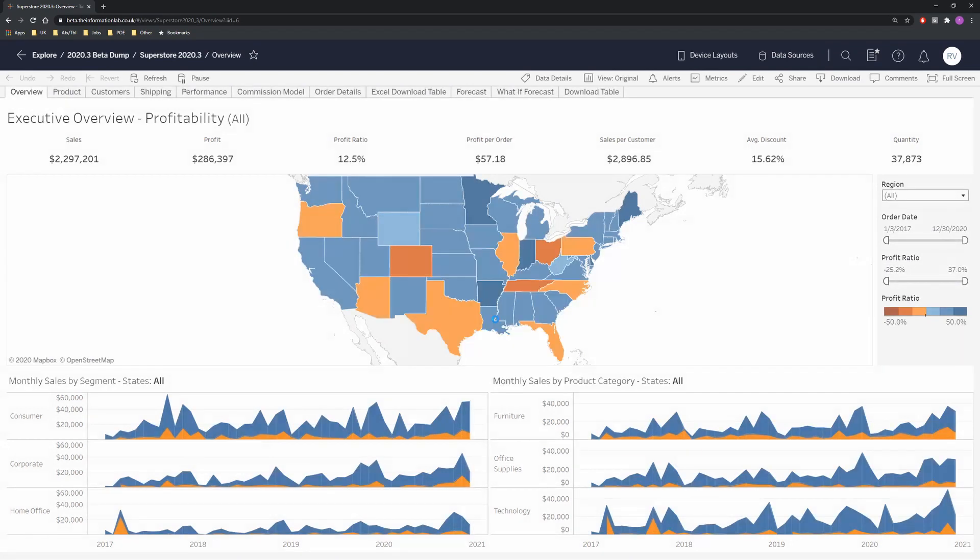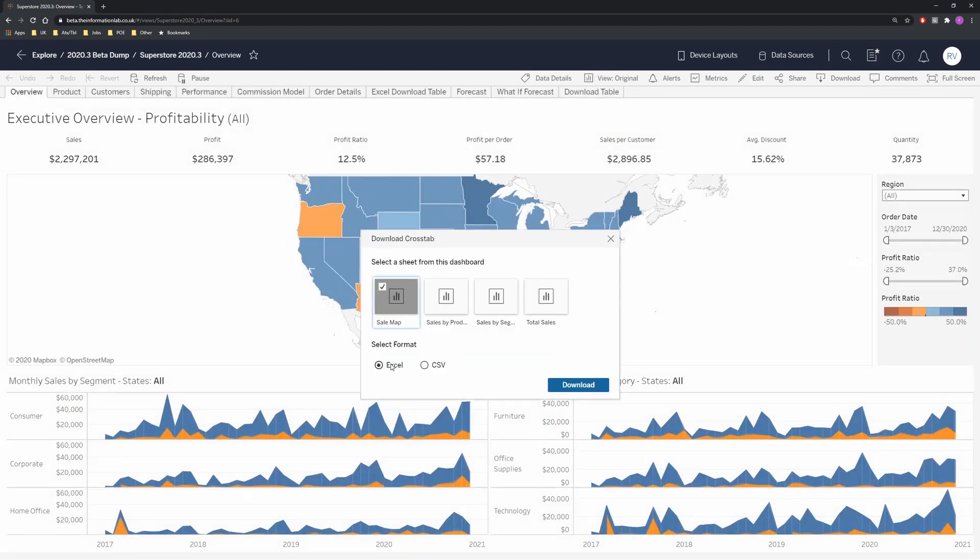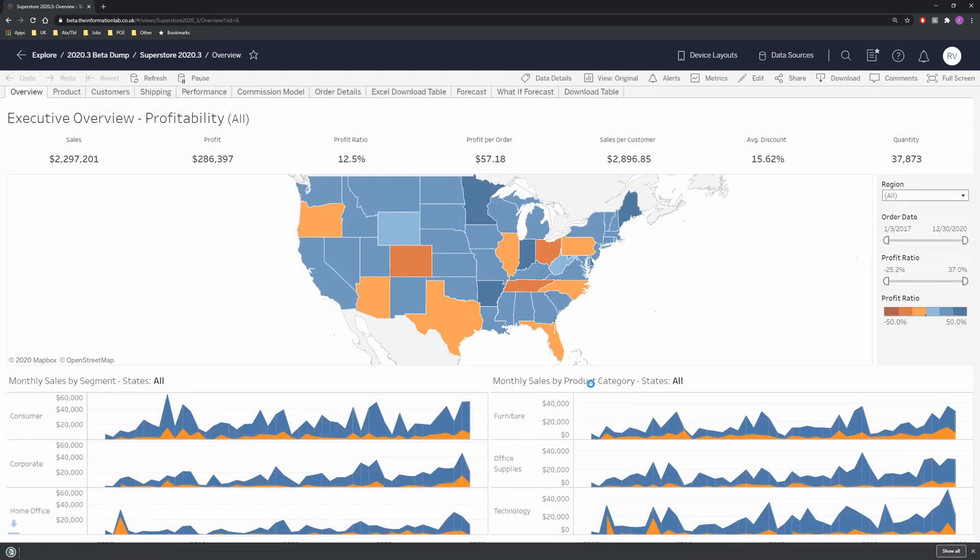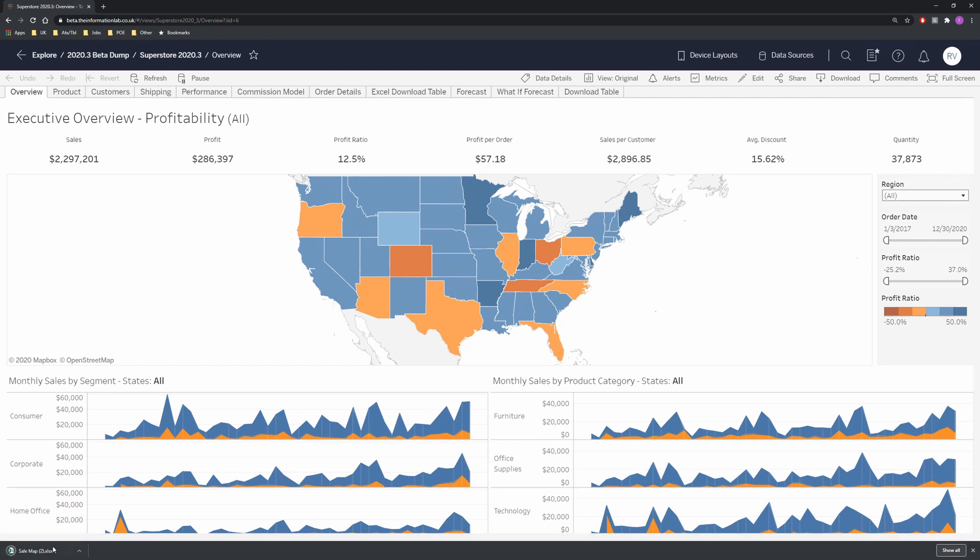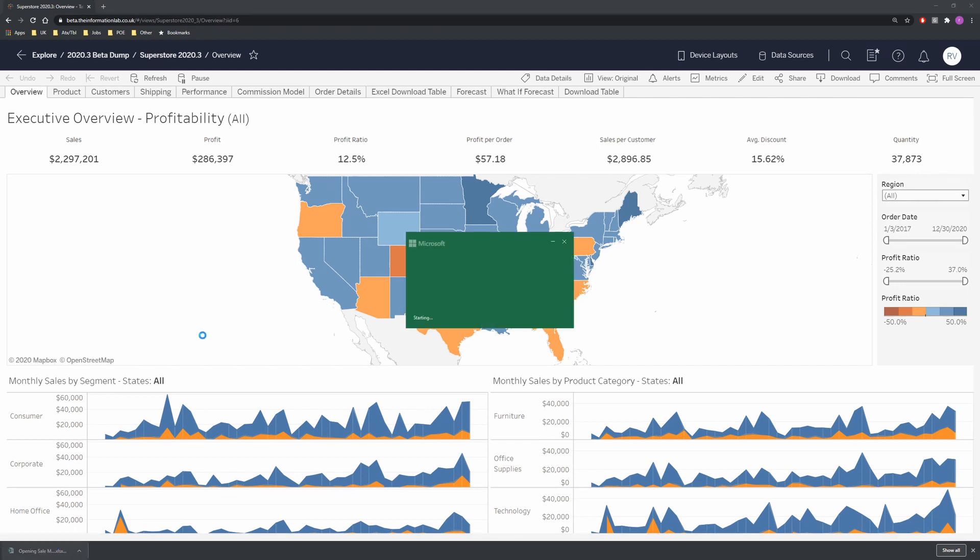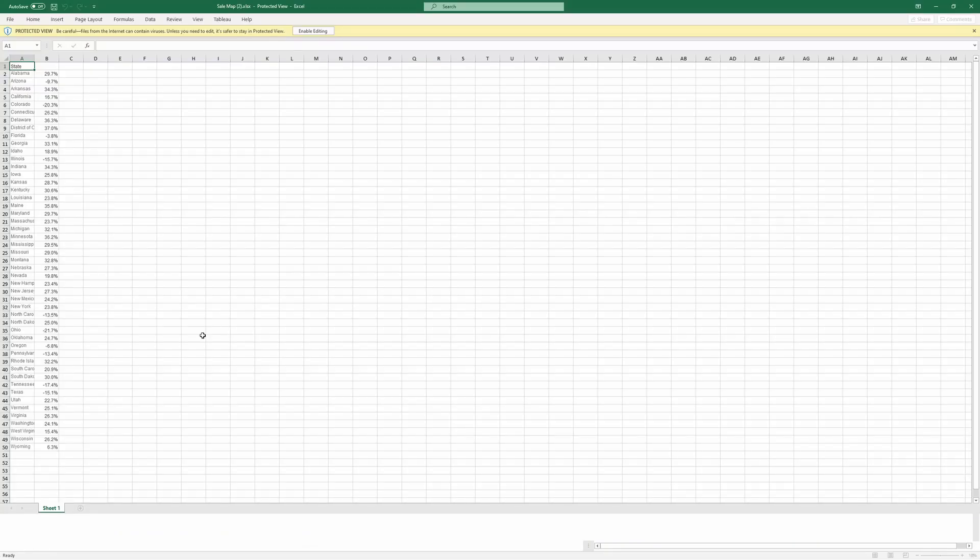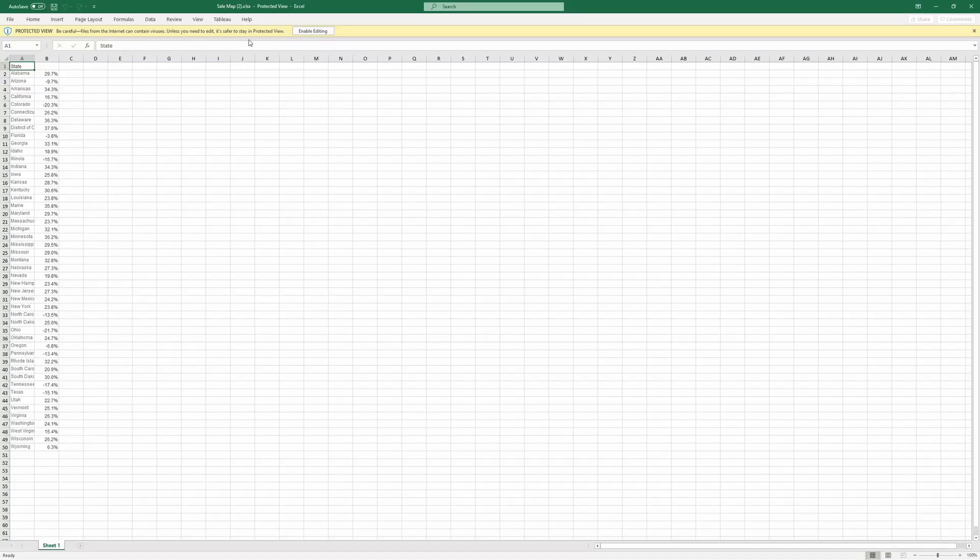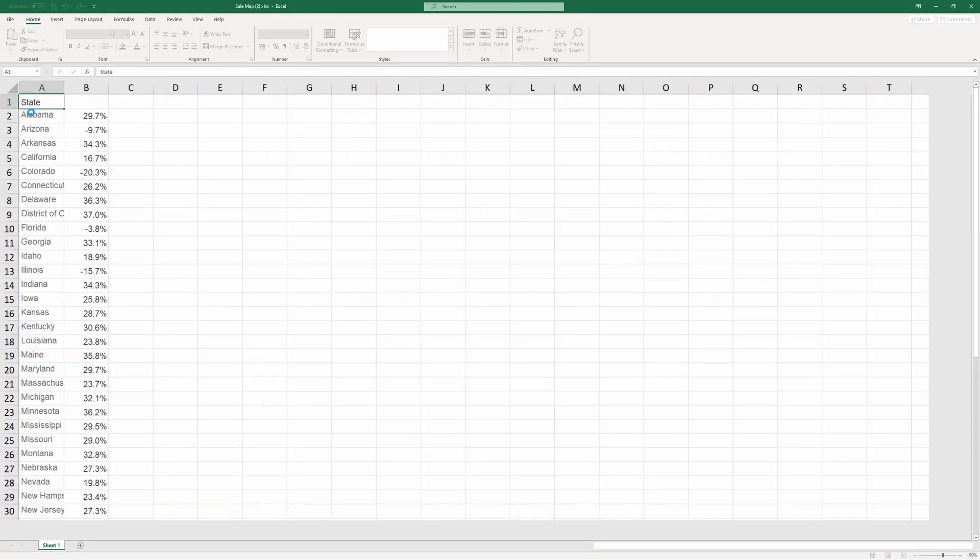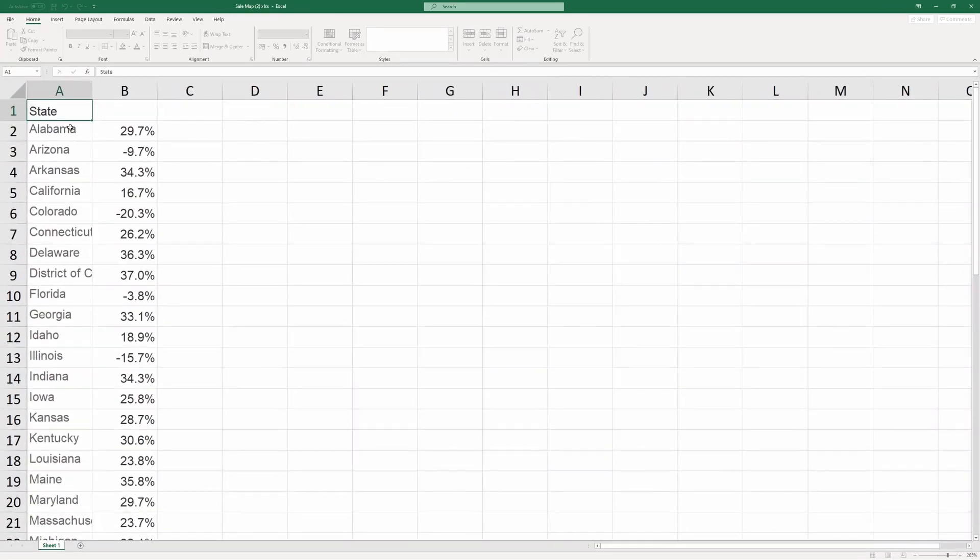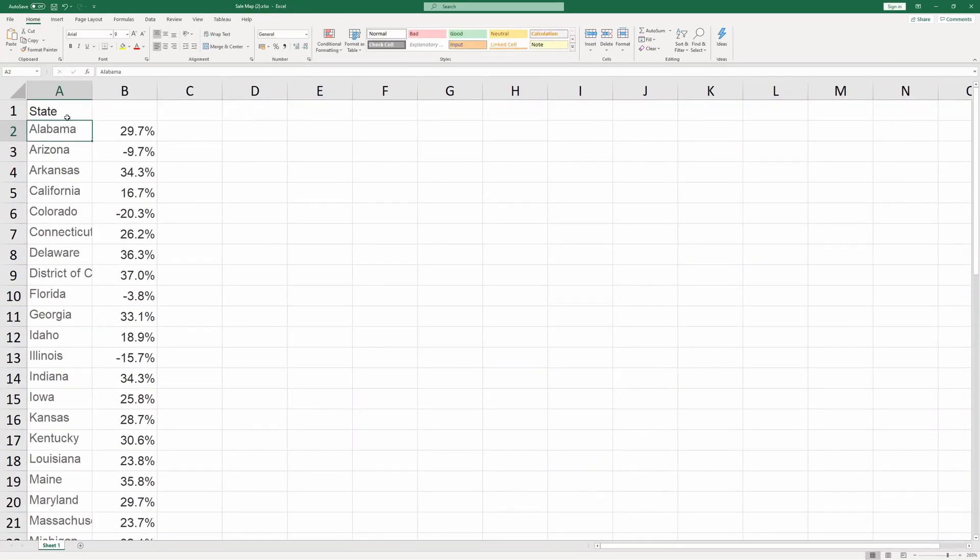If we then do the same thing, go to download crosstab, let's select Excel, we can see that some of this formatting is being maintained as well as the color of the fonts.